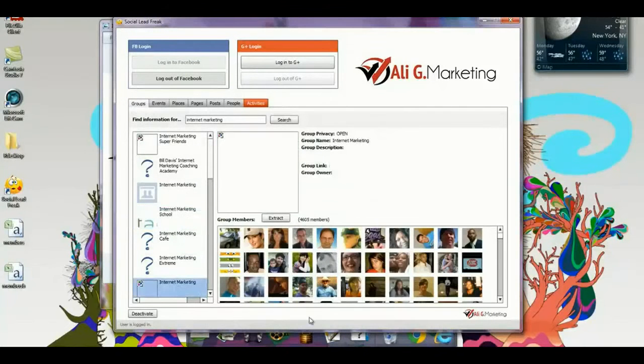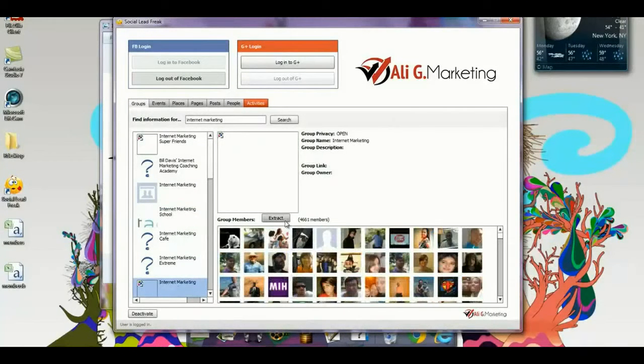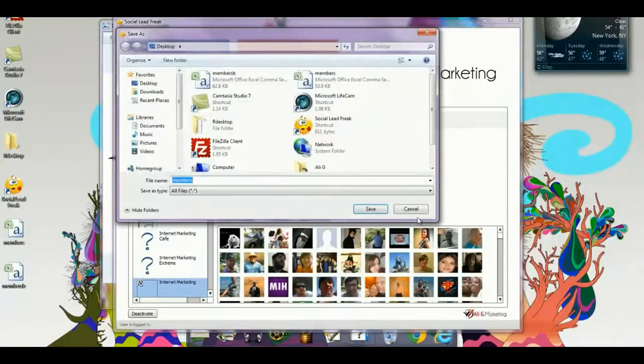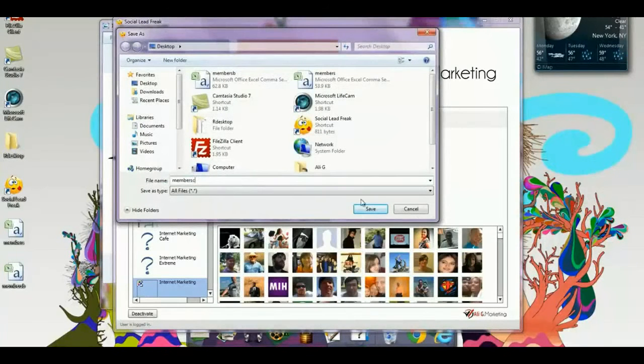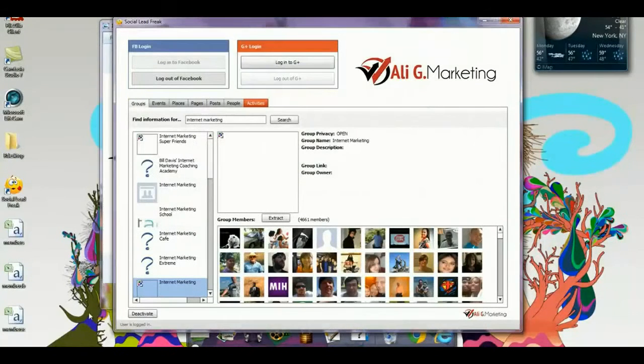Let's see this next group below here. This has got almost 5,000 members. Extract members C, and save it right to my desktop. It's another CSV file.